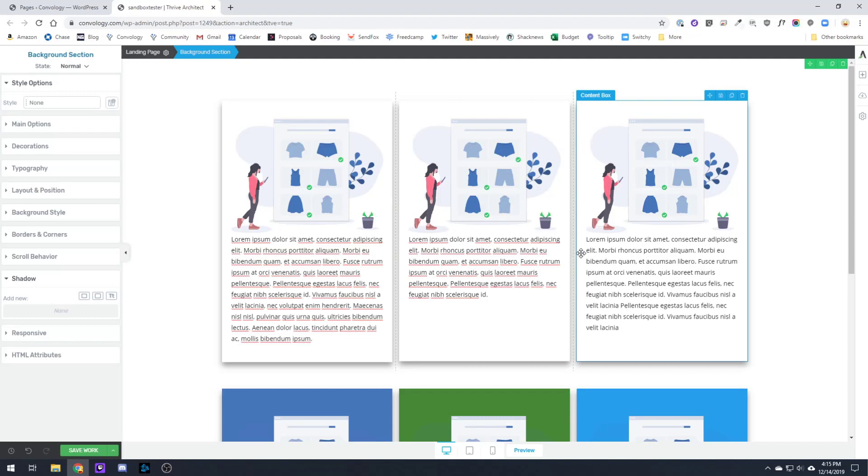If you have any questions, feel free to comment in the blog post or on the video here in the description, and I will be happy to answer your questions. Again, this is Doug with Convology. That was a quick tutorial that I hope will help you out in your designs.